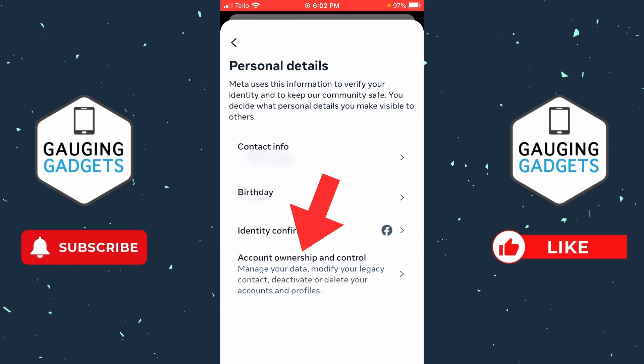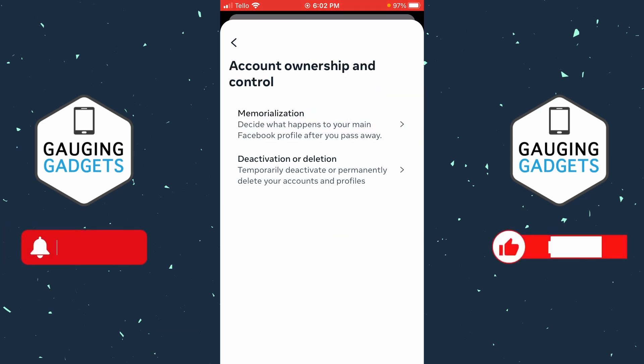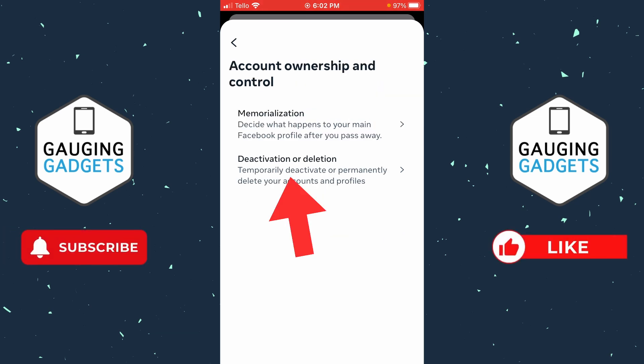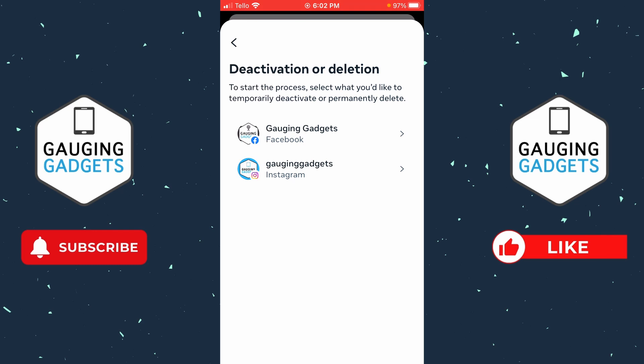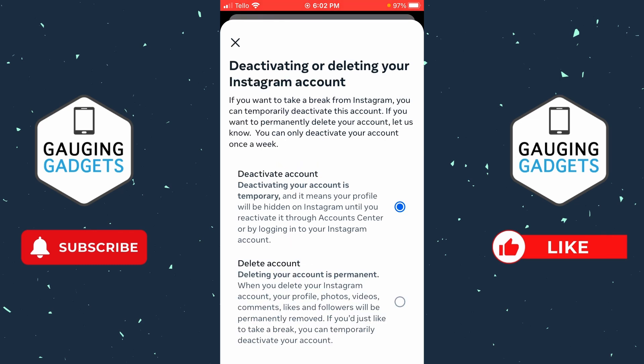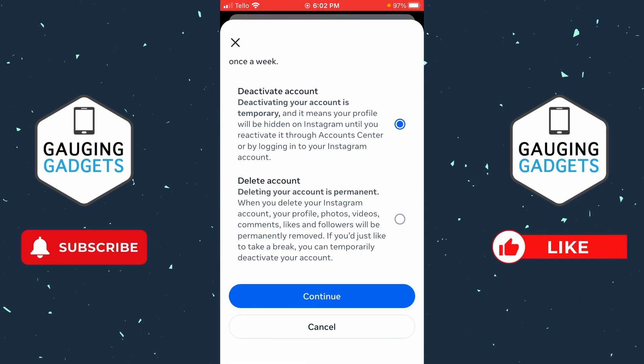In Personal Details, select Account Ownership and Control. Now that we're in Account Ownership and Control, select Deactivation or Deletion. If you have multiple accounts, select the Instagram account that you want to deactivate.